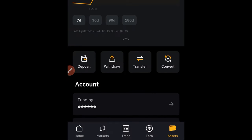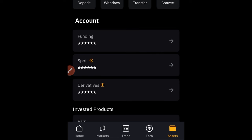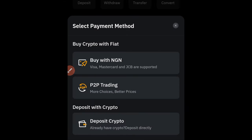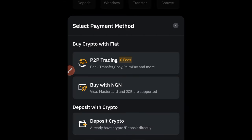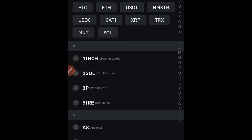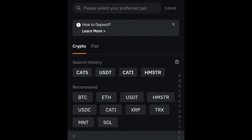Click on 'Asset,' and on the asset page click on 'Deposit.' On the deposit option, click on 'Deposit Crypto,' which is the last one there. Now use the search option at the top to search for X.